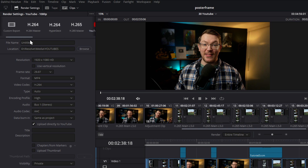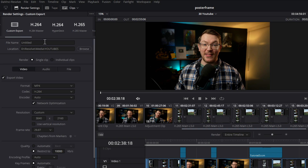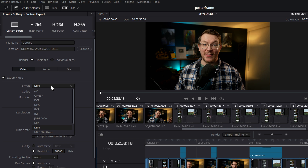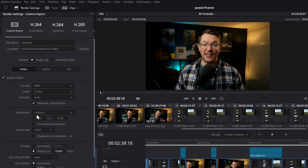So we're going to scroll over to the left and select custom export. Now, you need to do some basic things first, like give your render a name — I'm just going to call this one YouTube — and then set the location you want the render to export to. Make sure your render is set to single clip, with the export video tick box ticked. Then we're going to select our format. There are two options really that you can use on YouTube: there's MP4 and then there's QuickTime. Either will work, but YouTube actually recommends MP4. I've always used MP4 and I've had really good results — the video you're watching now is MP4.